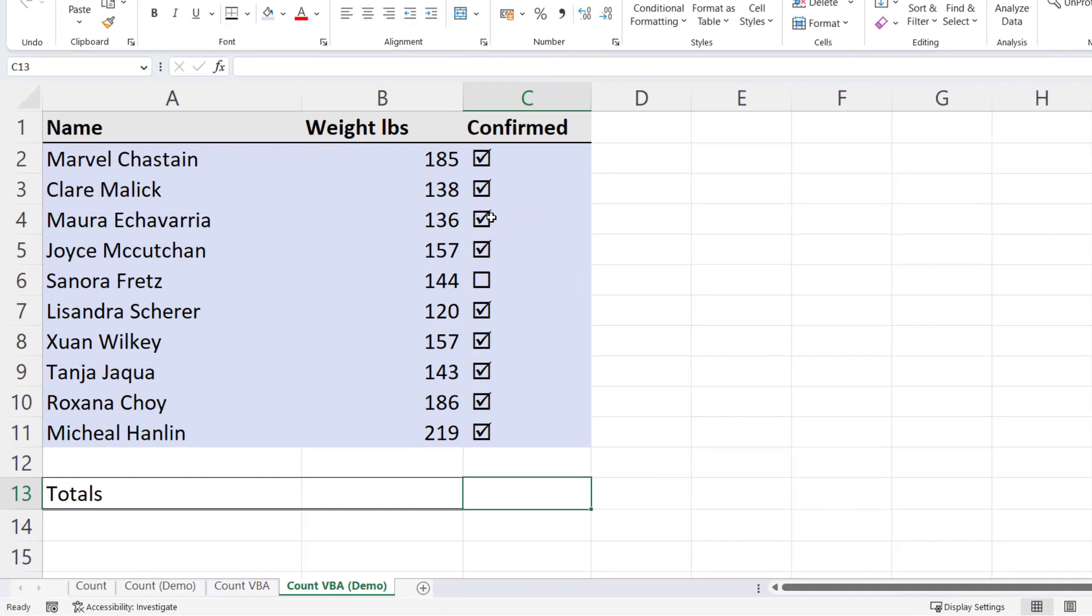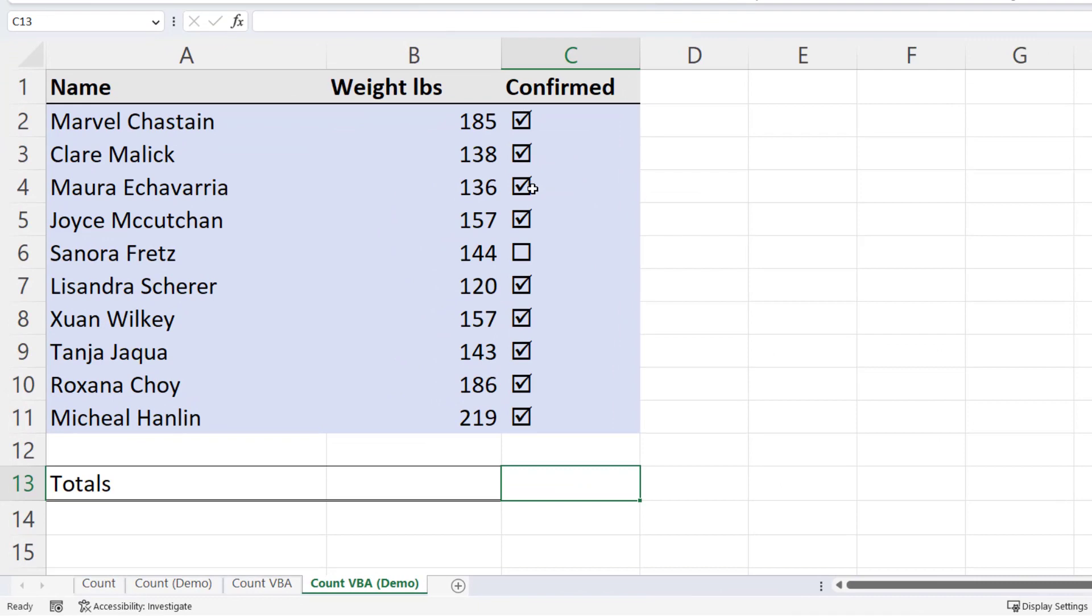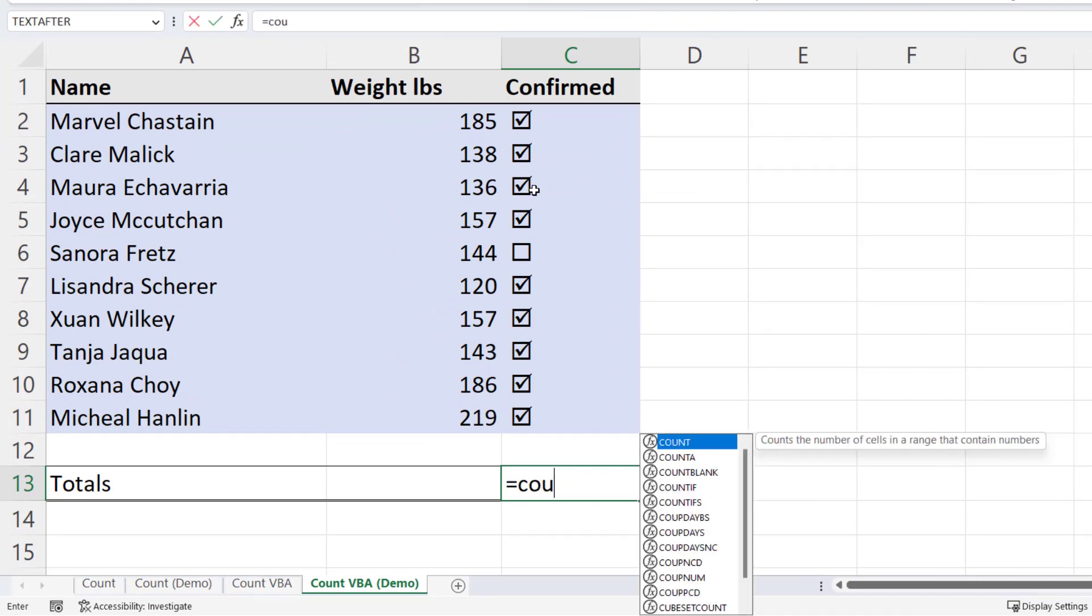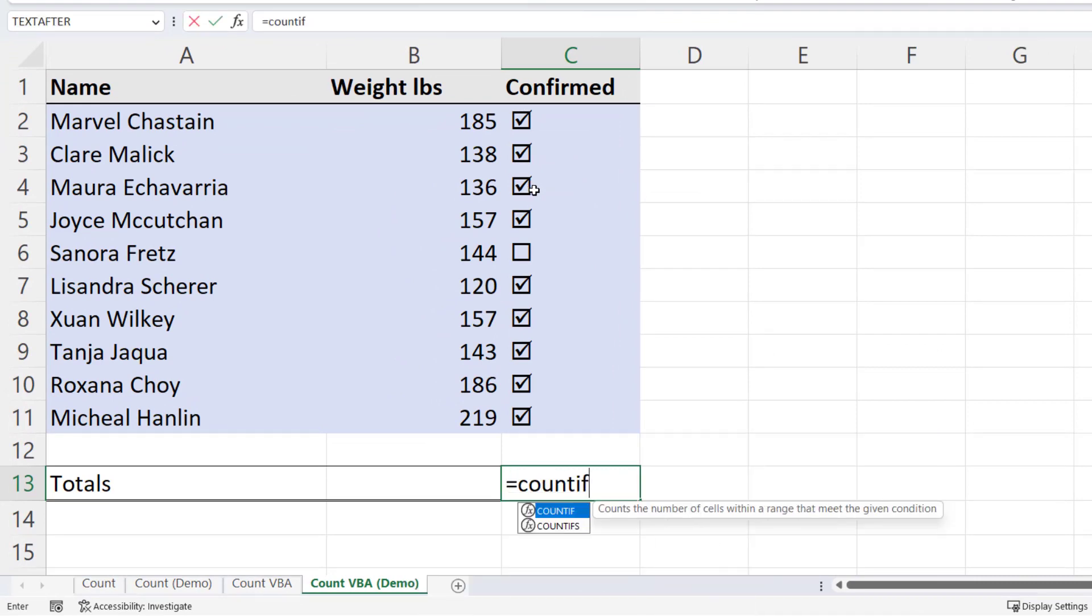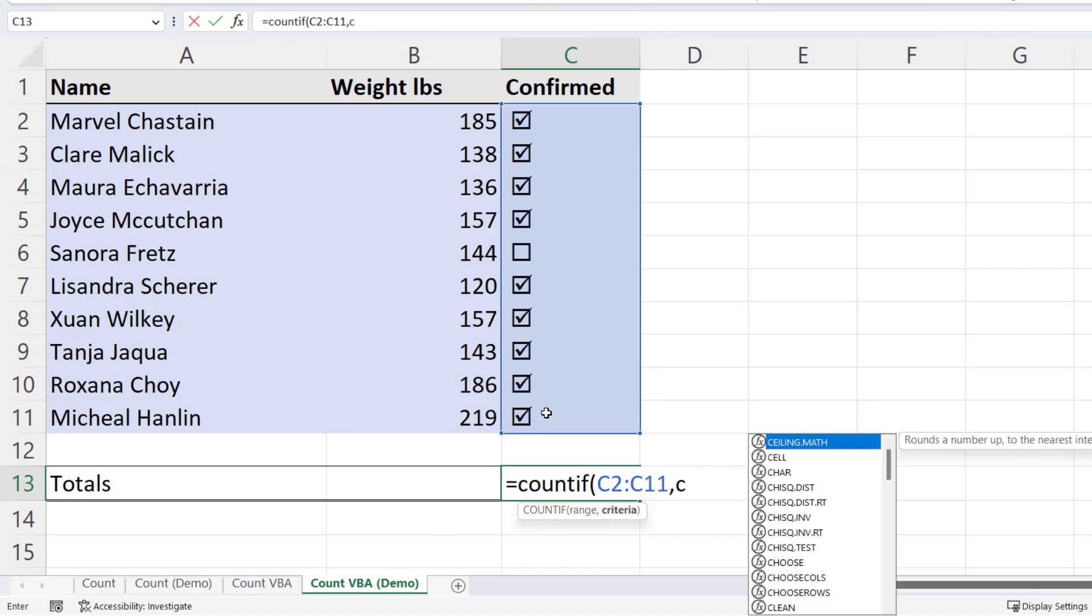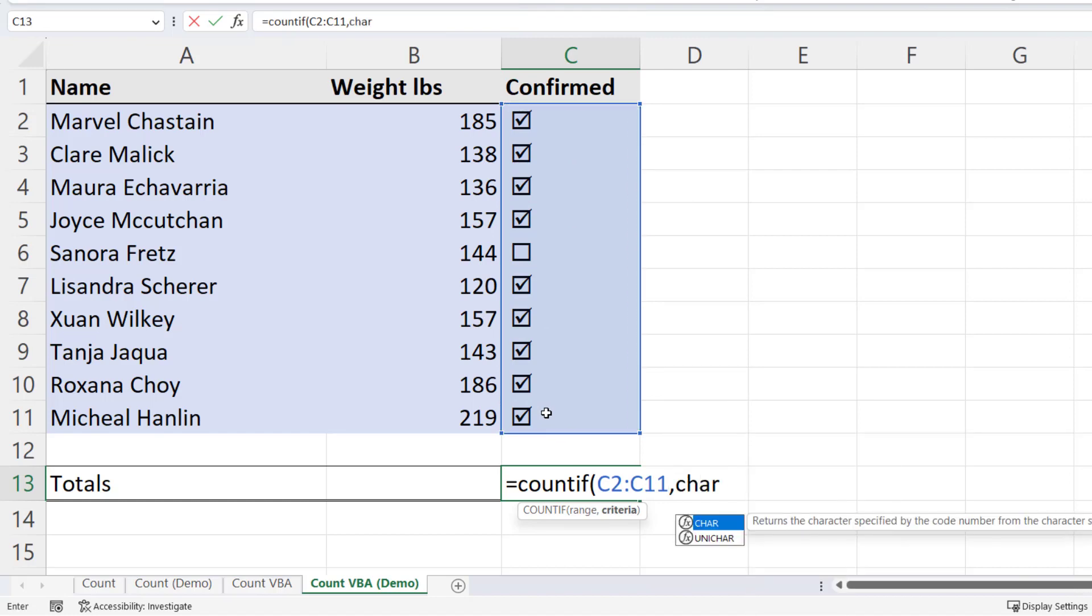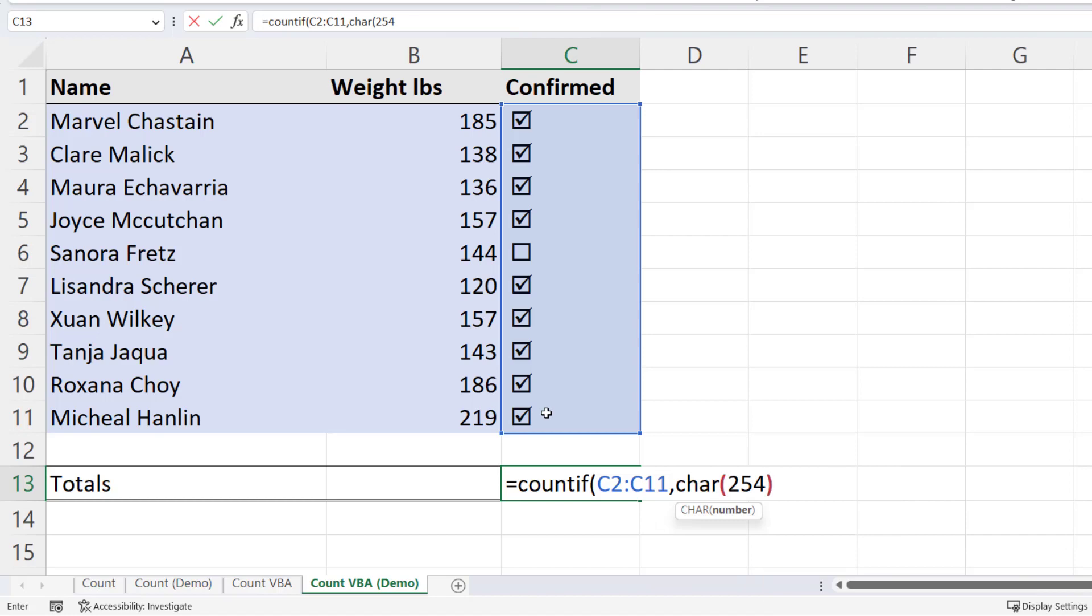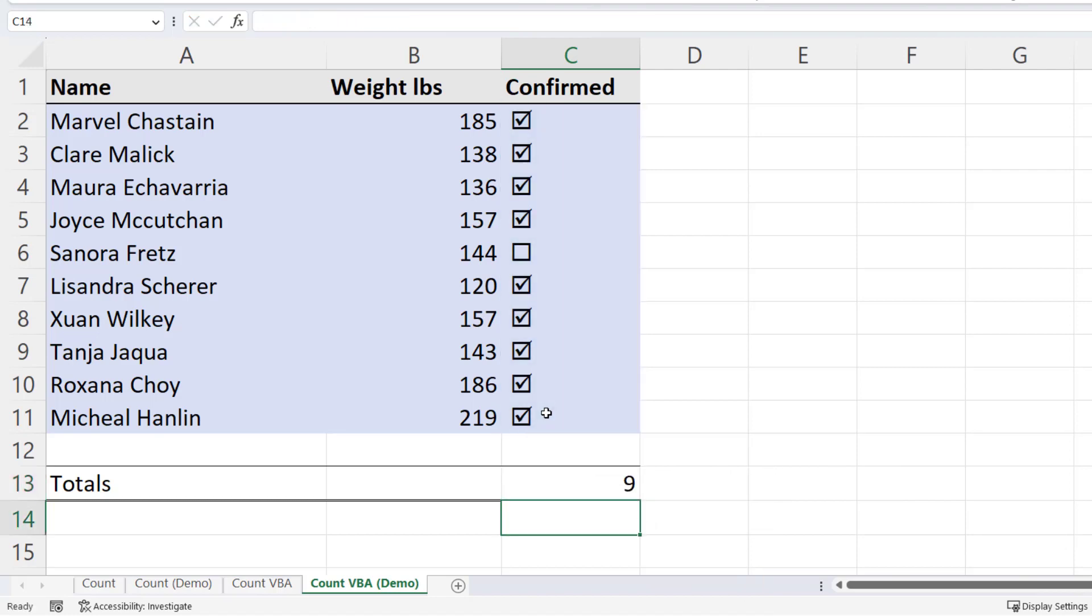Now, how do I count the checked checkboxes when I'm using this method? So I'm using this method equals COUNTIF. The range is the cells that I currently got the checkboxes in. And my criteria is character 254. You can see that works.